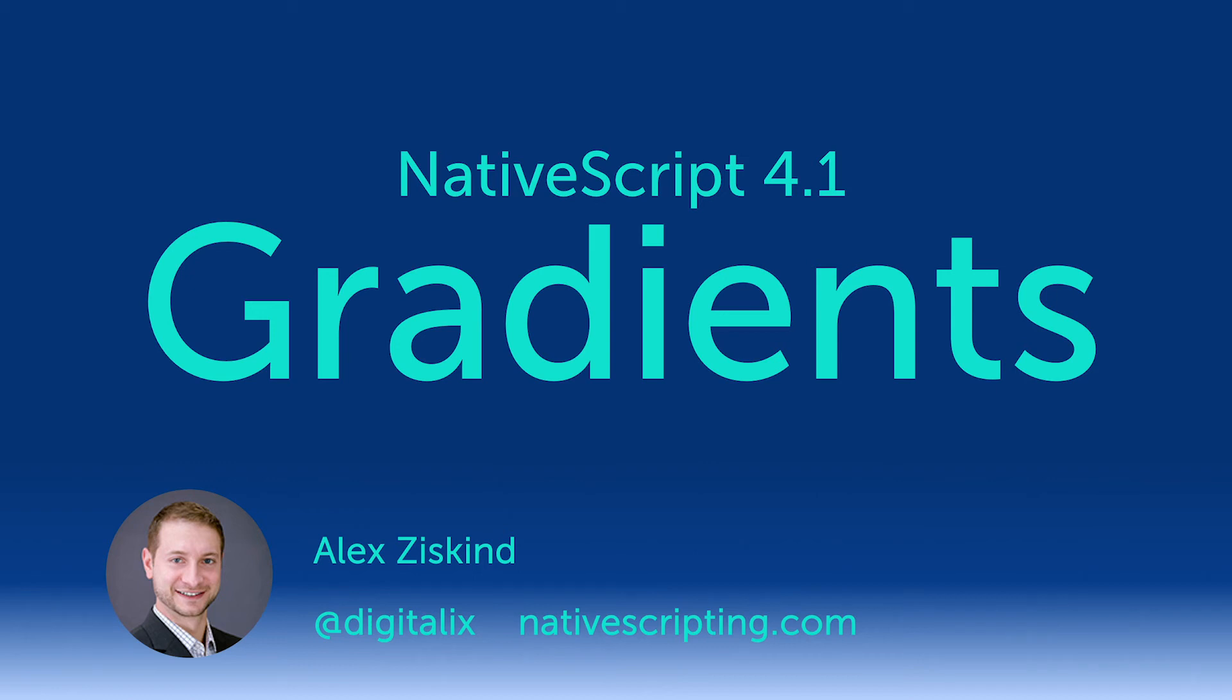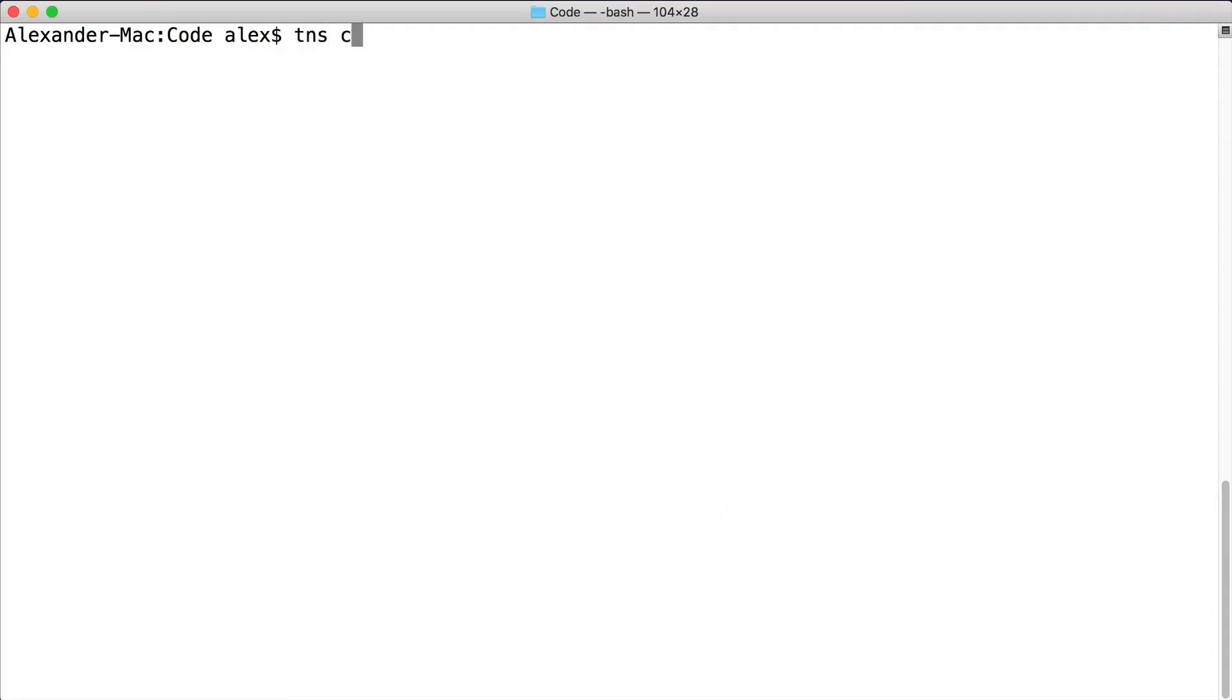Hey everybody, there's a cool new feature in NativeScript 4.1 called gradients. We've been waiting for this for a long time and now it's finally here. So I want to show you how to do gradients and what are some of the limitations that you cannot do just yet in version 4.1.